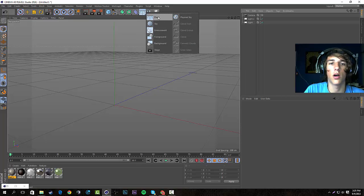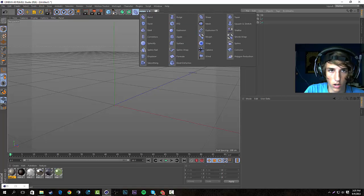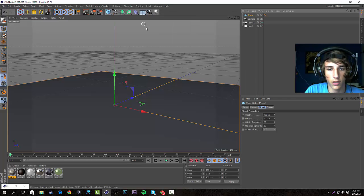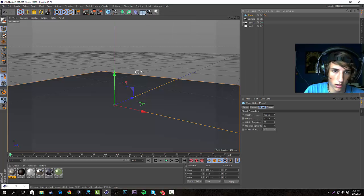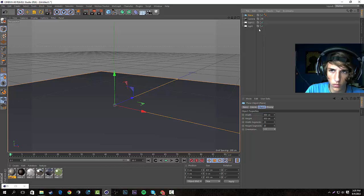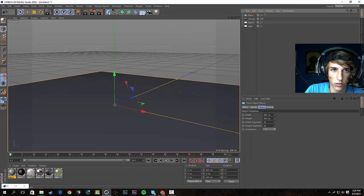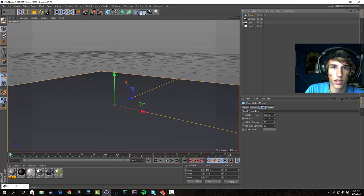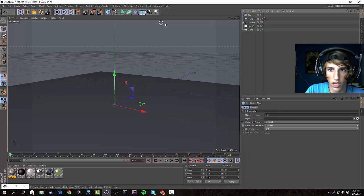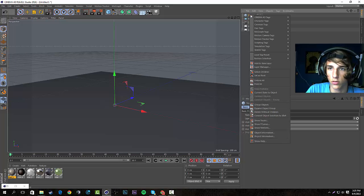First thing we're gonna do is go up here to our objects and make a plane. I'll just leave it this size because it doesn't matter too much. Now I'm going to make a sky object, so we'll go over here and make a sky.